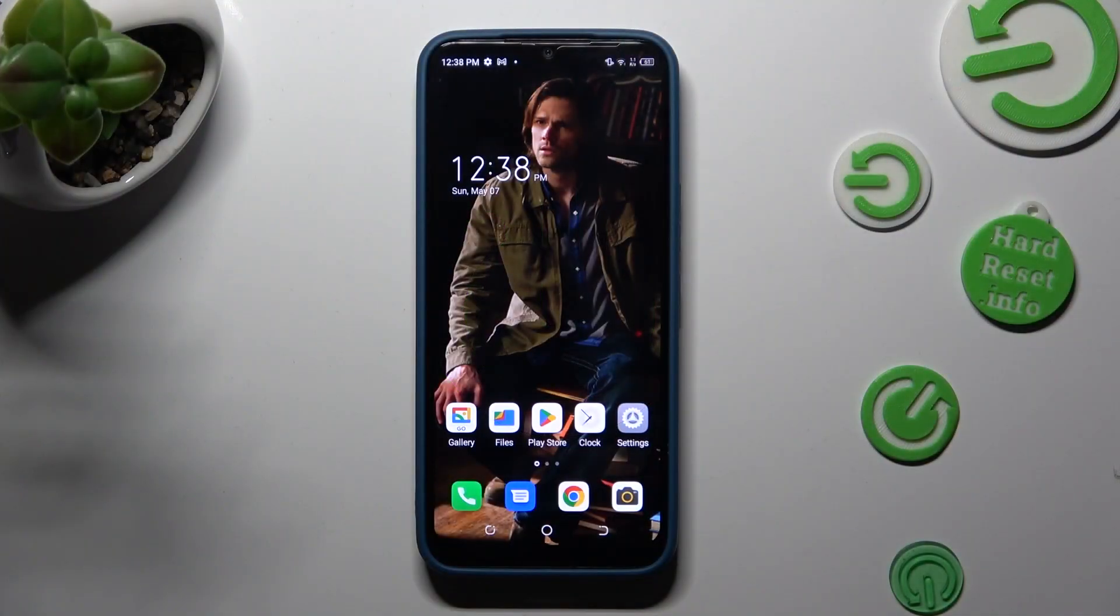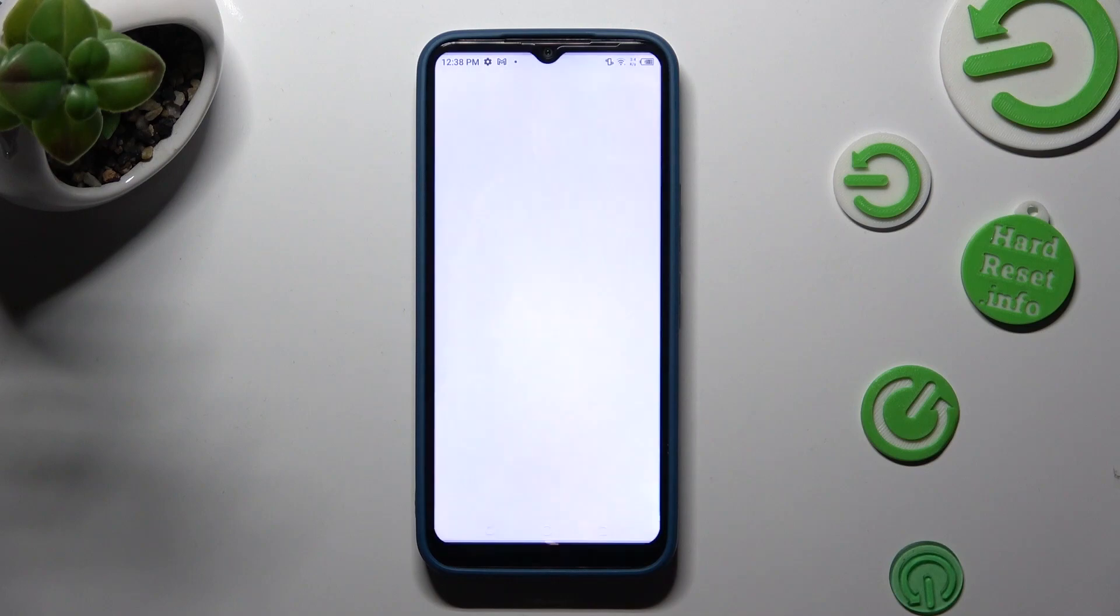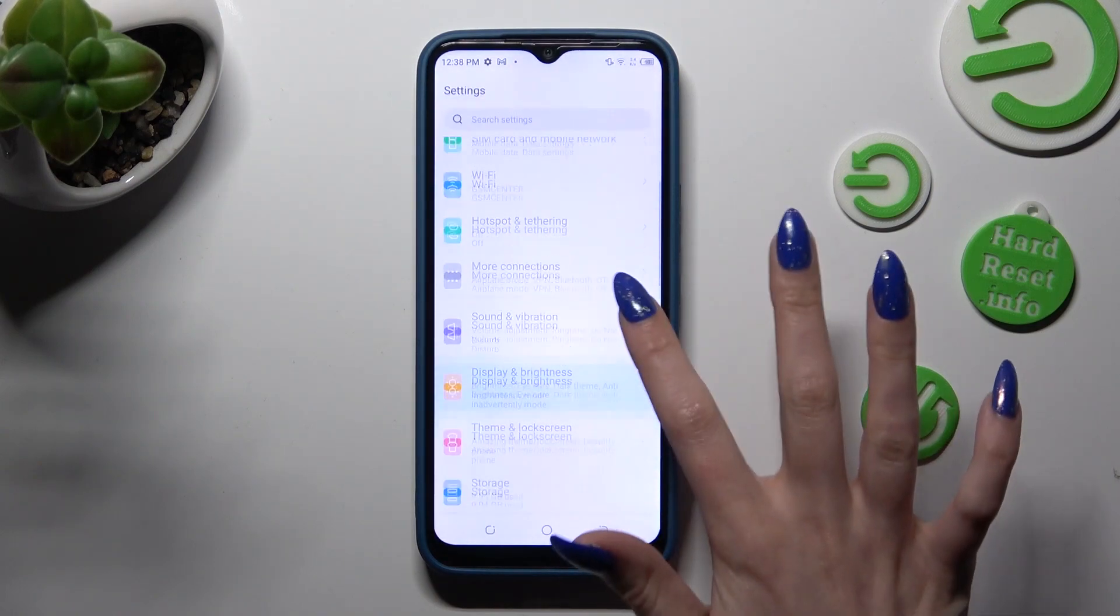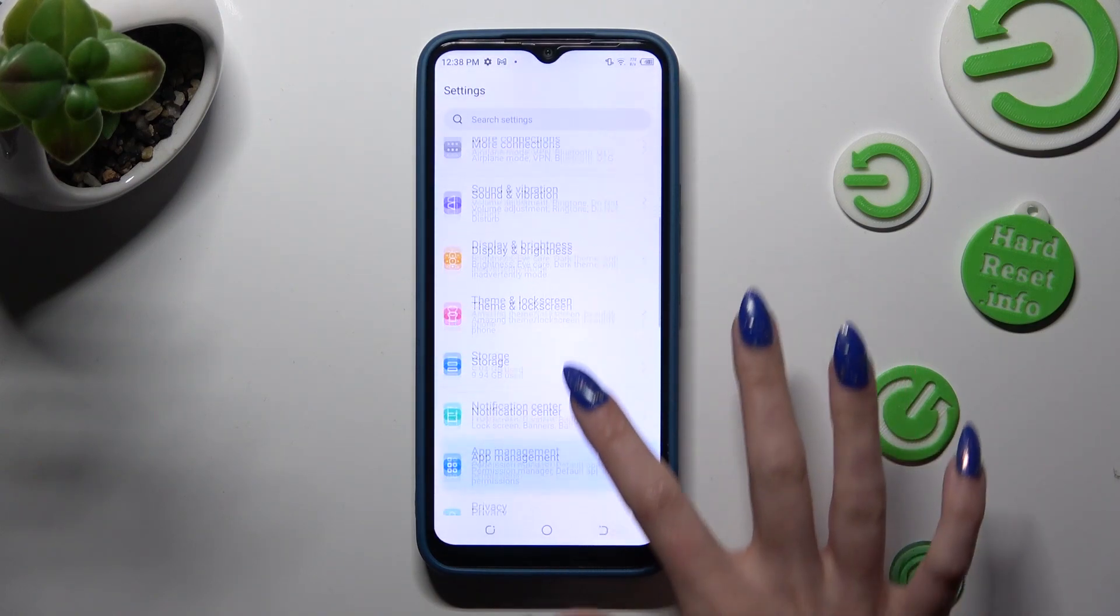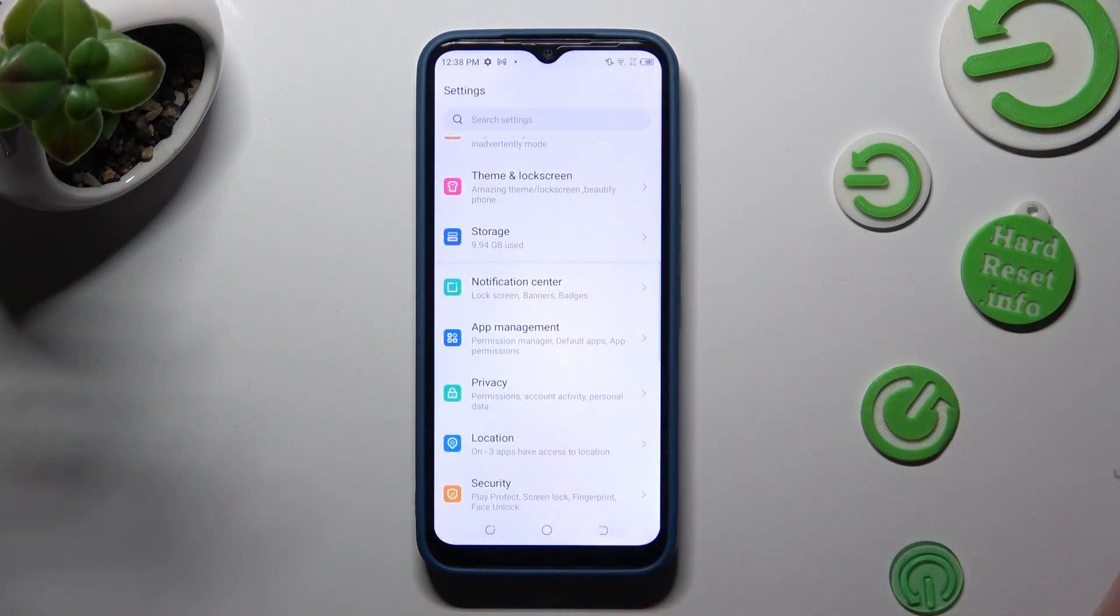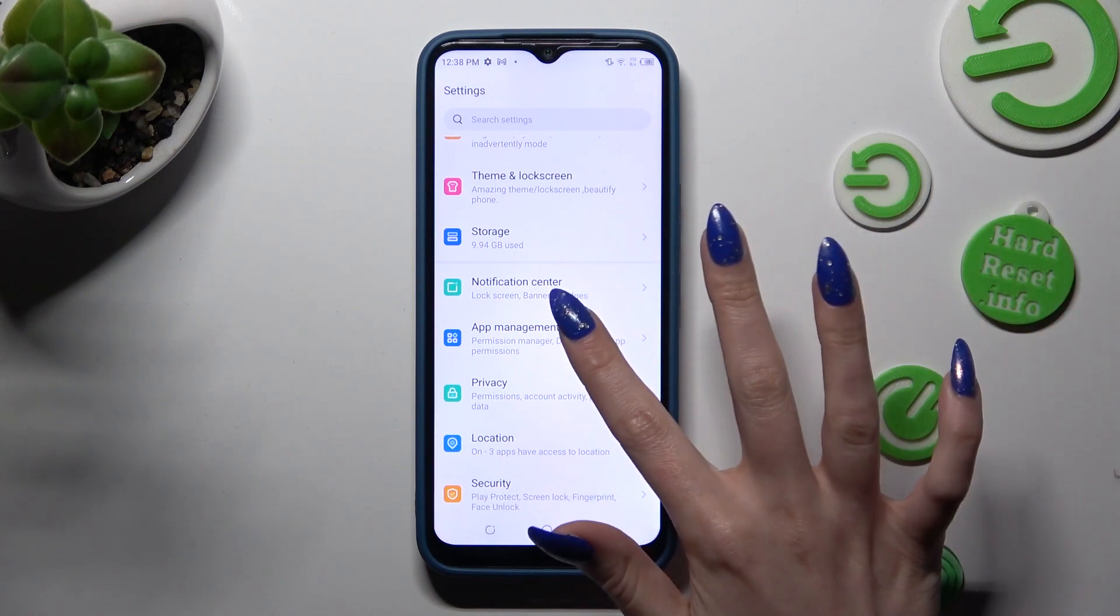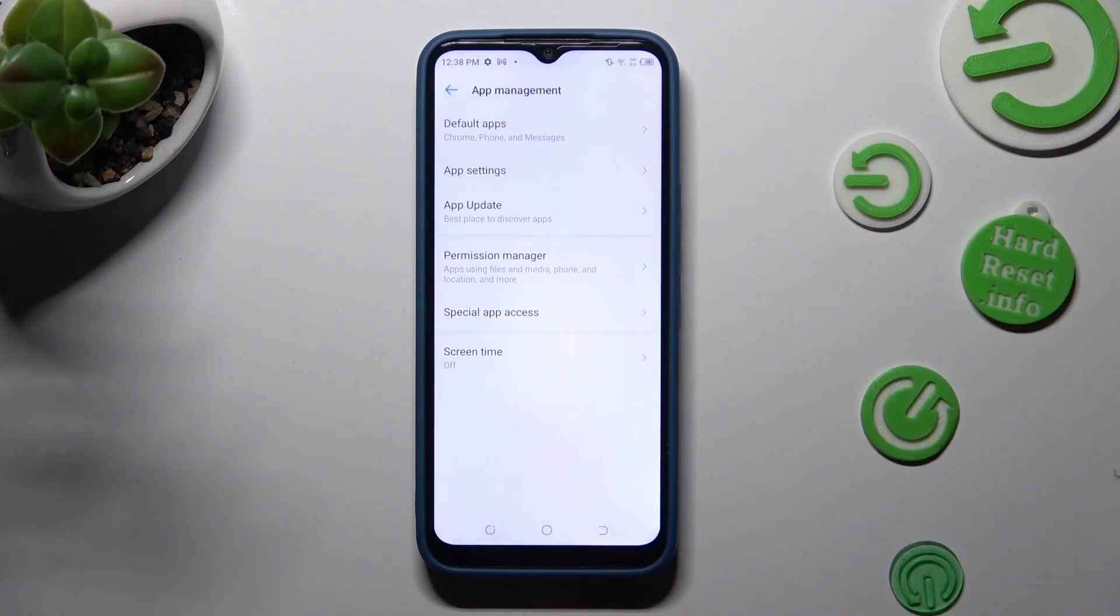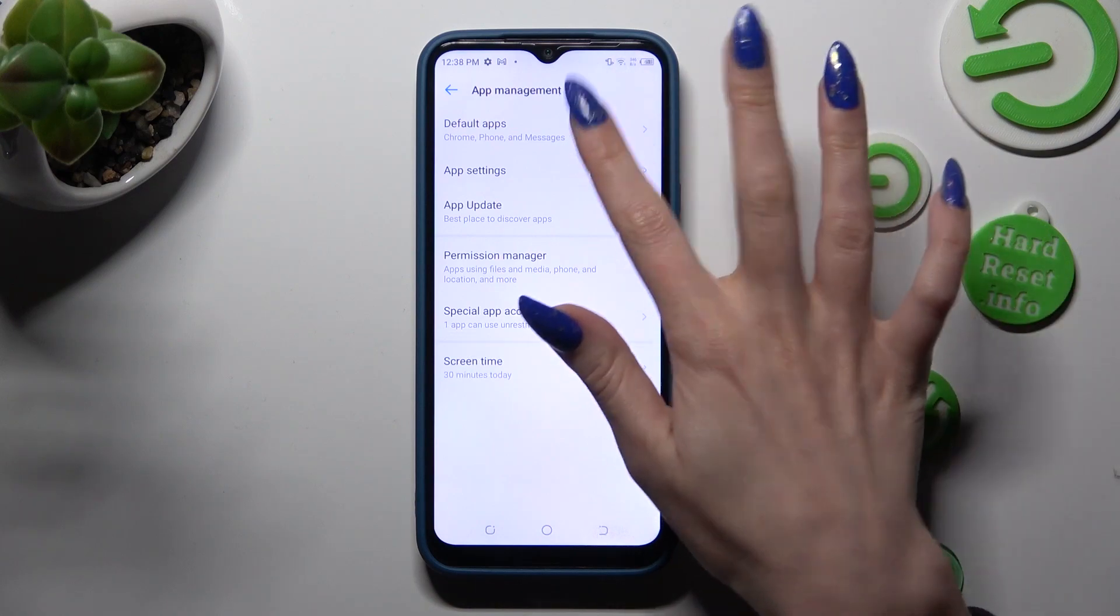Begin by opening Devices settings. In them, scroll down to access App Management. Then select default apps at the top.